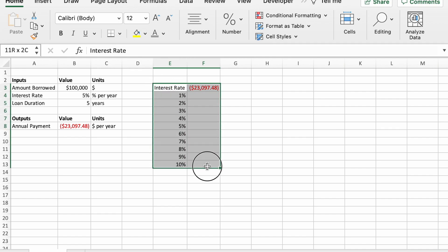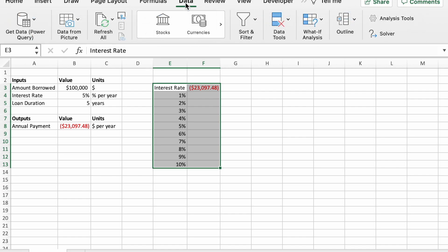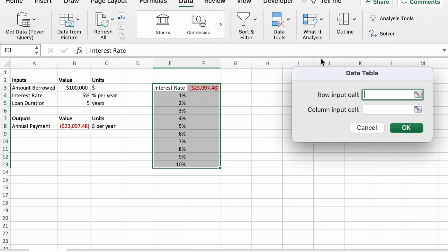Now select this table. Make sure and get this first row and then all the rows with the different numbers. Click on the data tab, go to what if analysis and data table.